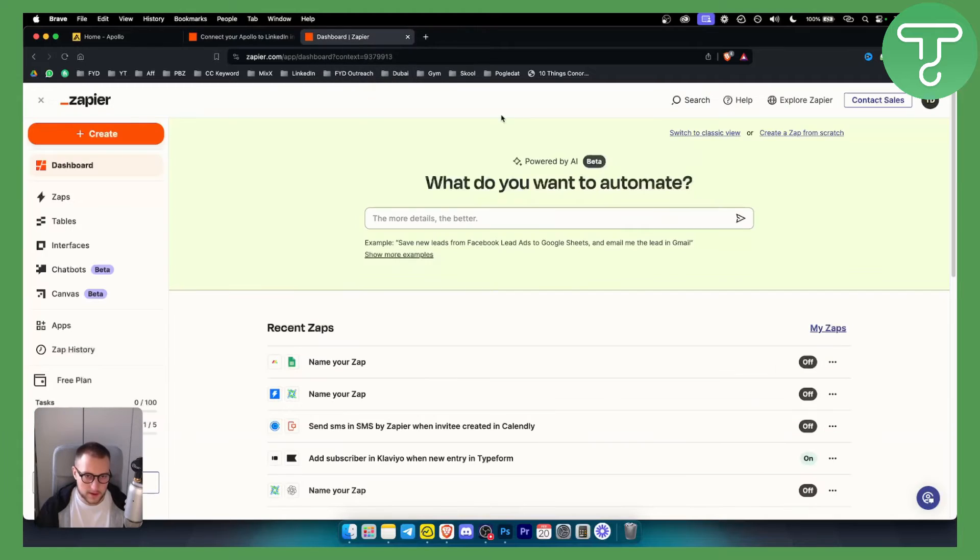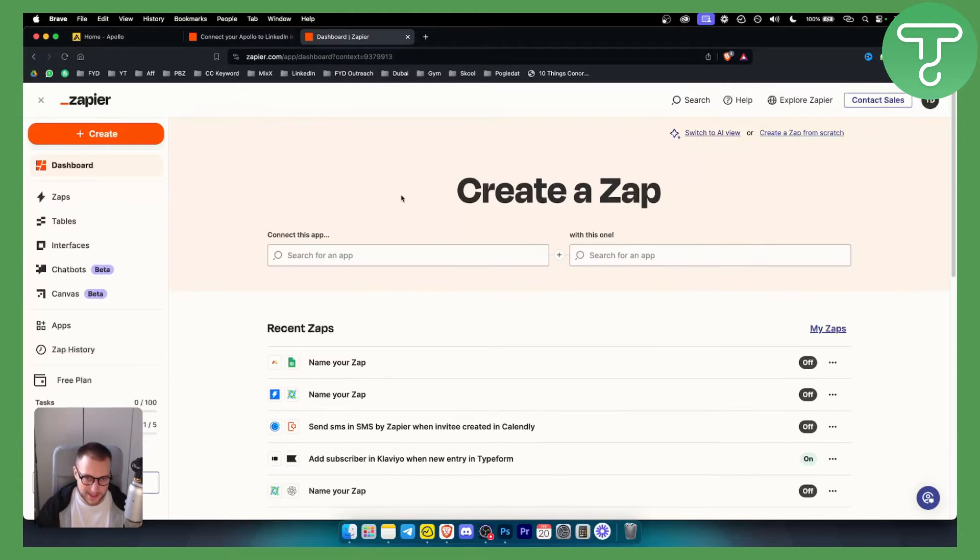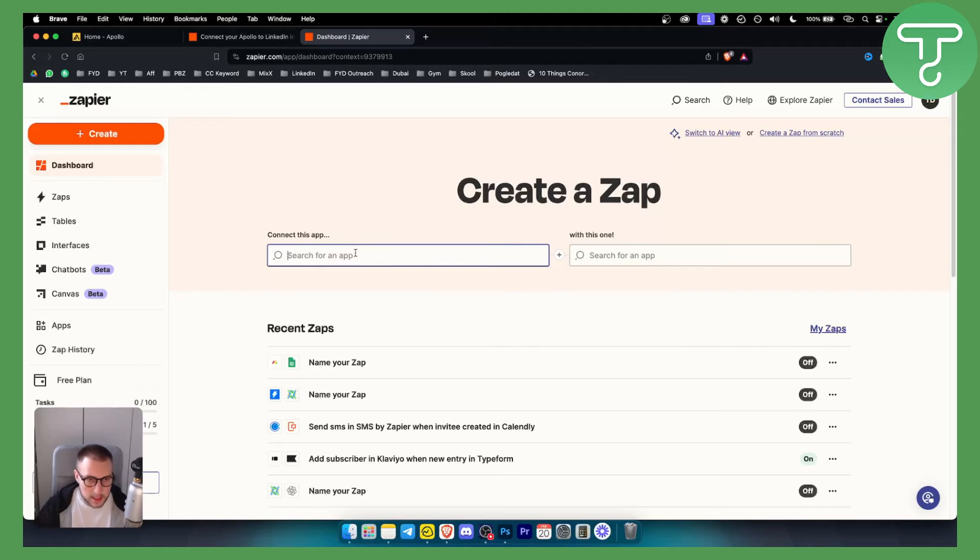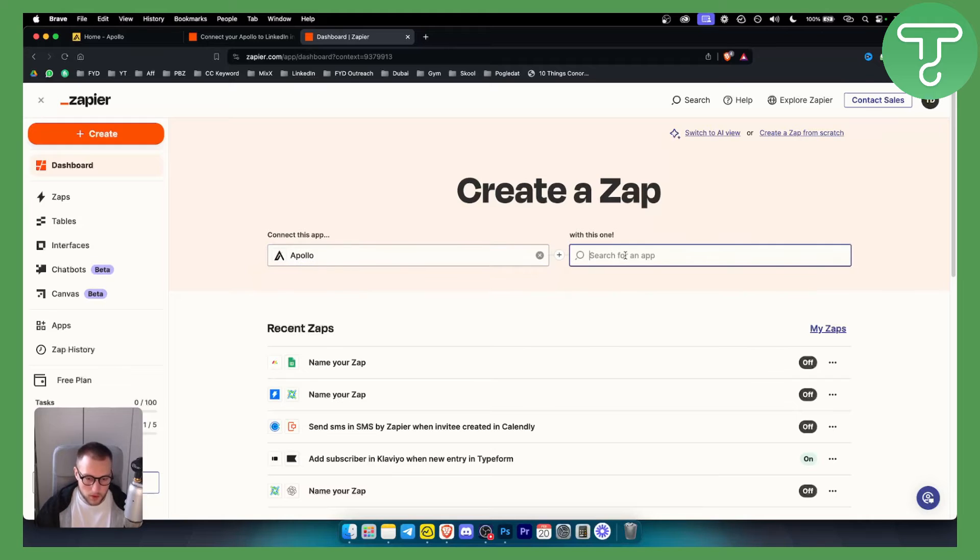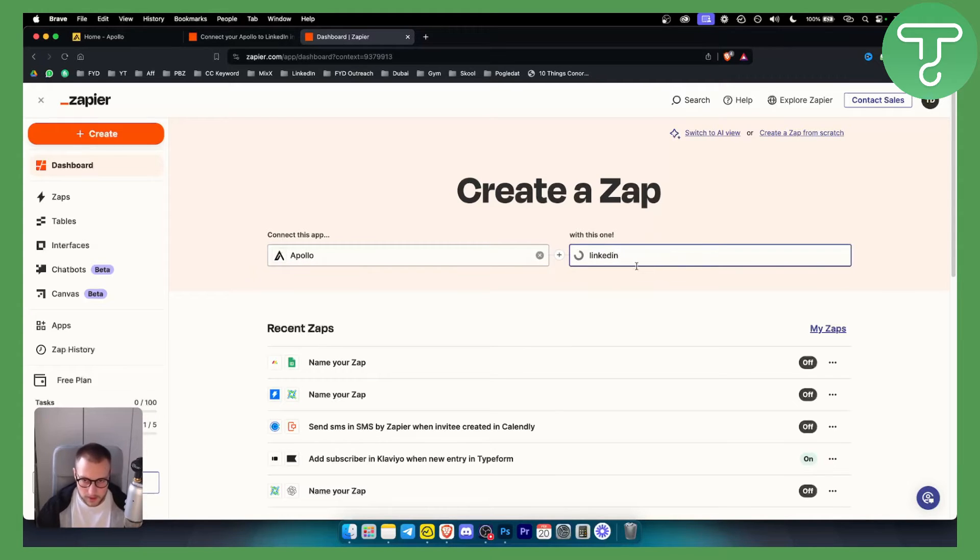Once we log in into Zapier this is what we will get. Obviously we want to switch to classic view because it's much easier. I want to go here and tap in Apollo and here we will have Apollo and here we will have LinkedIn right here.